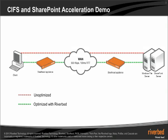Riverbed provides dramatic acceleration of key applications such as Windows File Sharing and Microsoft SharePoint. To demonstrate this,